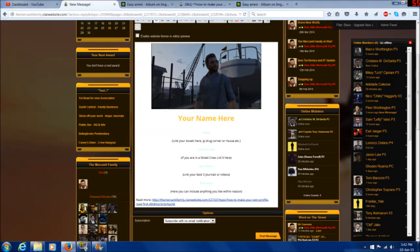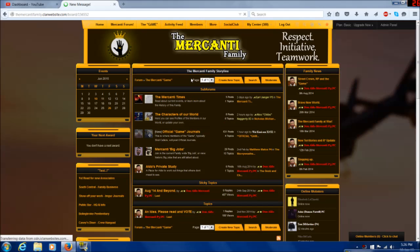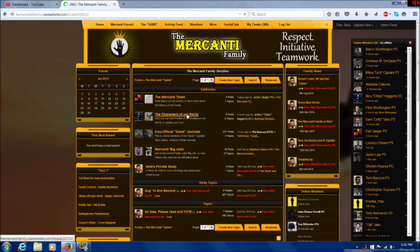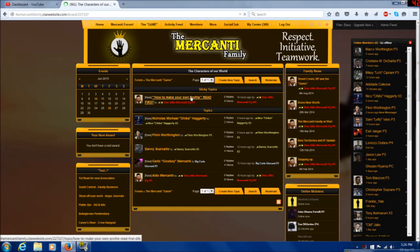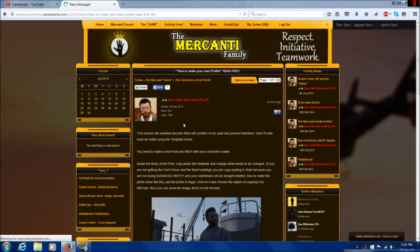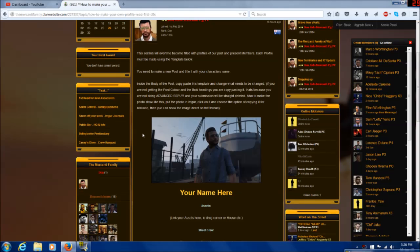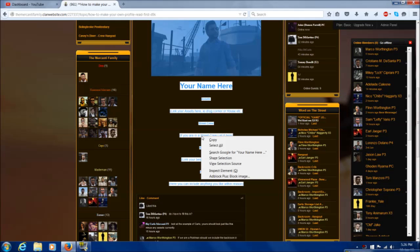Let's move on to creating your own profile. First thing is to read the instructions. Here it tells you to copy and paste the template into a new post. So follow these instructions and create a new post.